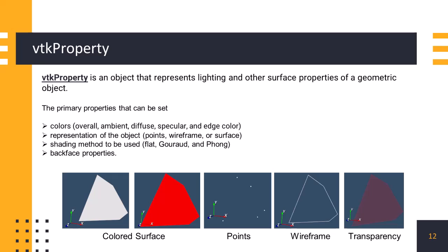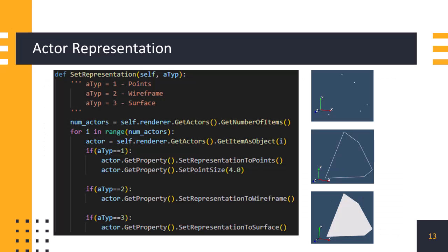vtk property class is used to define visual properties for actors in a 3D scene. We can set the color of an actor using red, green, and blue components of the color. It allows us to specify material properties such as ambient, diffuse, and specular. We can set shading models like flat, Gouraud, and Phong for the actors. Actors can have different representations like points, wireframe, surface, and volume. We can also control the visibility of an actor using set visibility method and also set whether edges of the object are visible or hidden. Backface properties can be defined using setback face property method allowing us to customize how the backfaces of an actor are rendered. vtk property is a versatile class that allows us to control the visual appearance and behavior of actors in vtk.